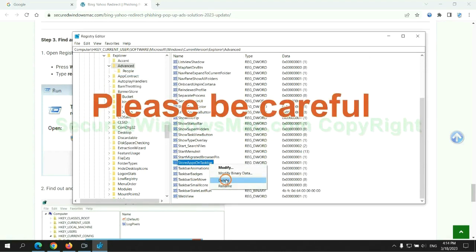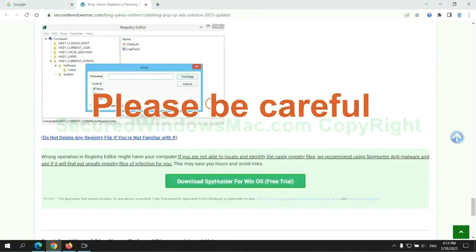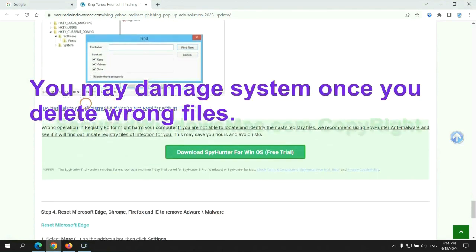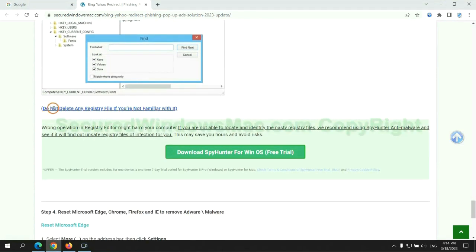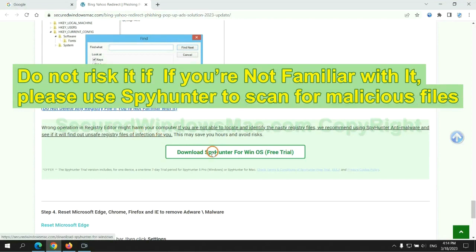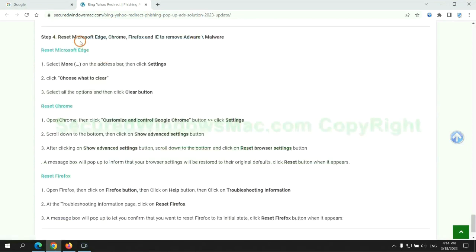Please be careful. You may damage system once you delete wrong files. Do not risk it if you are not familiar with it, please use SpyHunter to scan for malicious files.